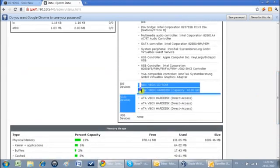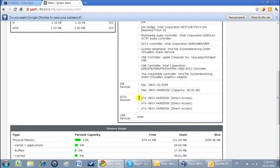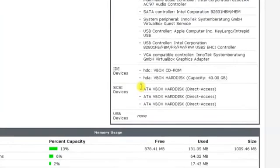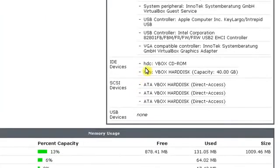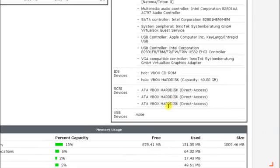This portion shows me all the storage devices attached to the system. I have CD-ROM and the hard disk in which the operating system is installed, and then I have these three hard disks for storage. These are SCSI devices.